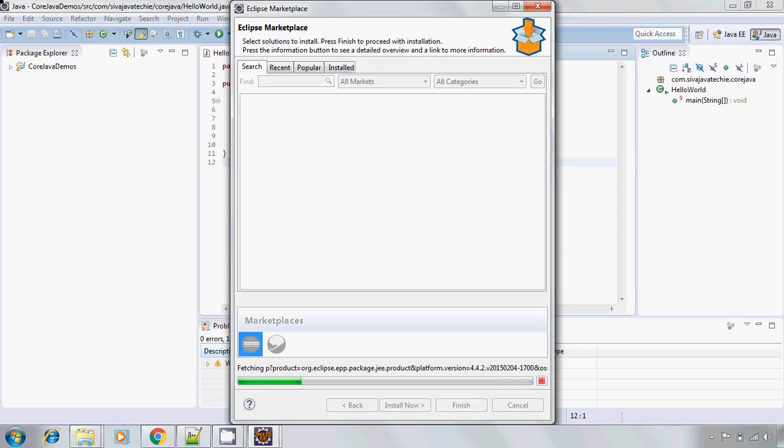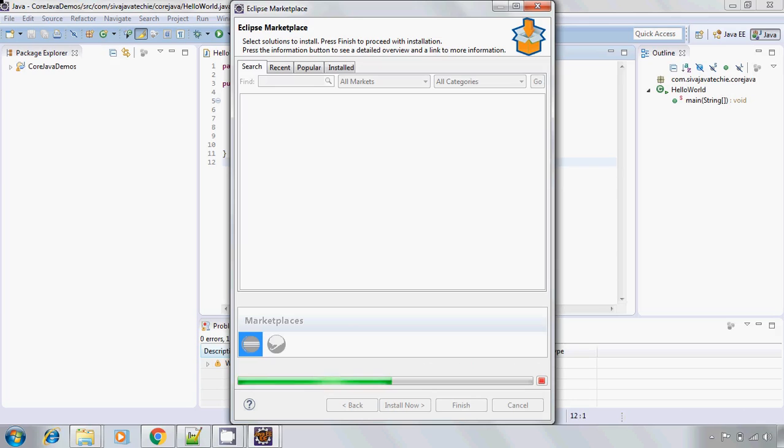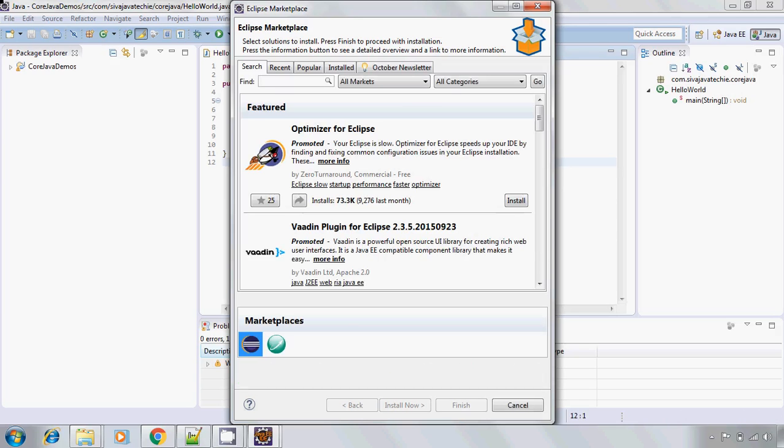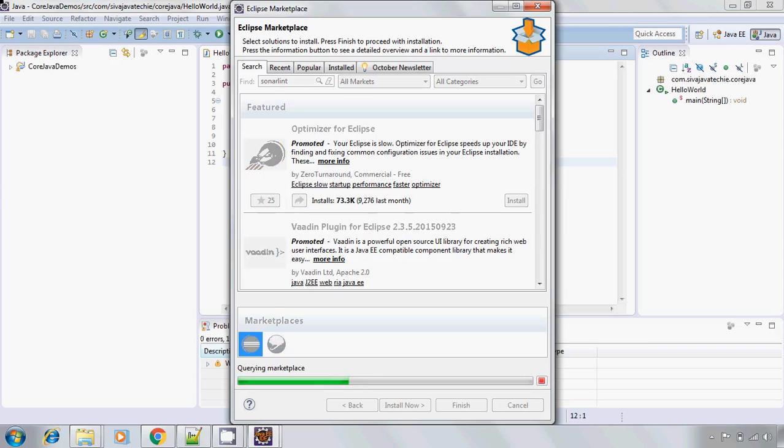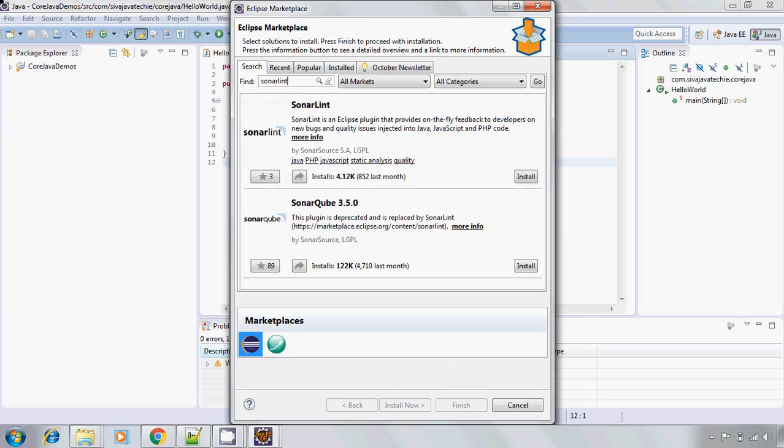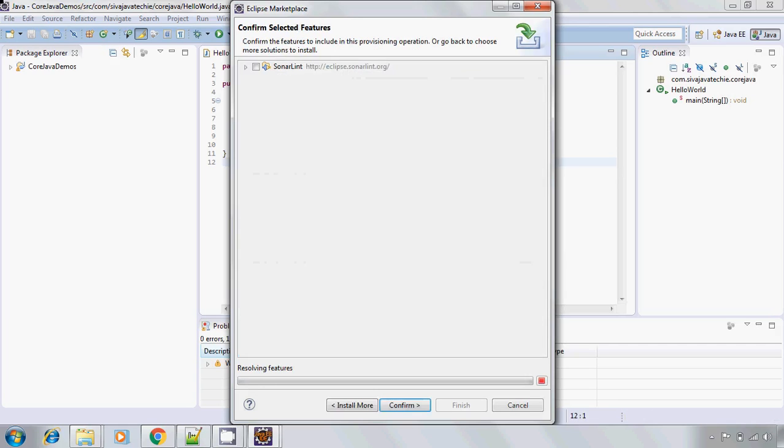It is trying to open up the Eclipse Marketplace. Here type SonarLint, click enter. Here you go. You will see SonarLint. Click on install button.